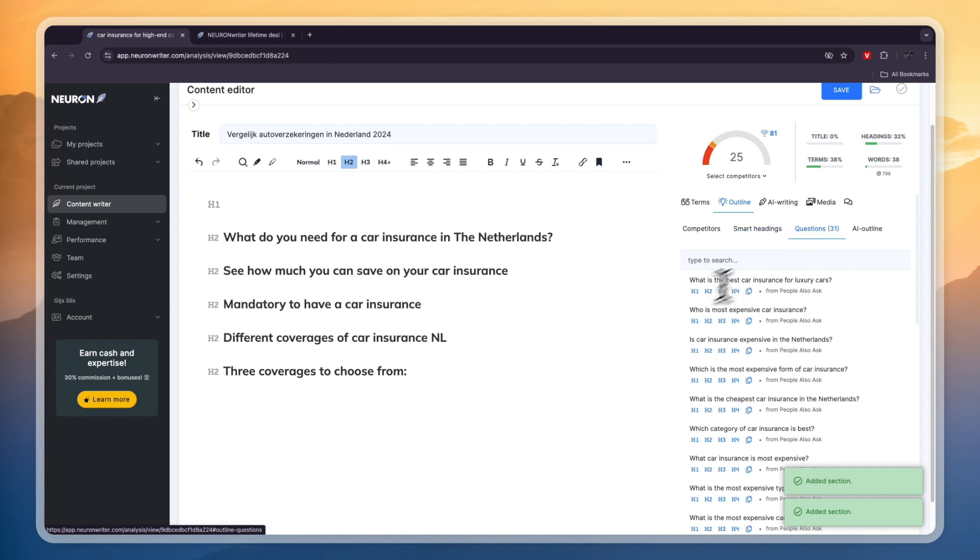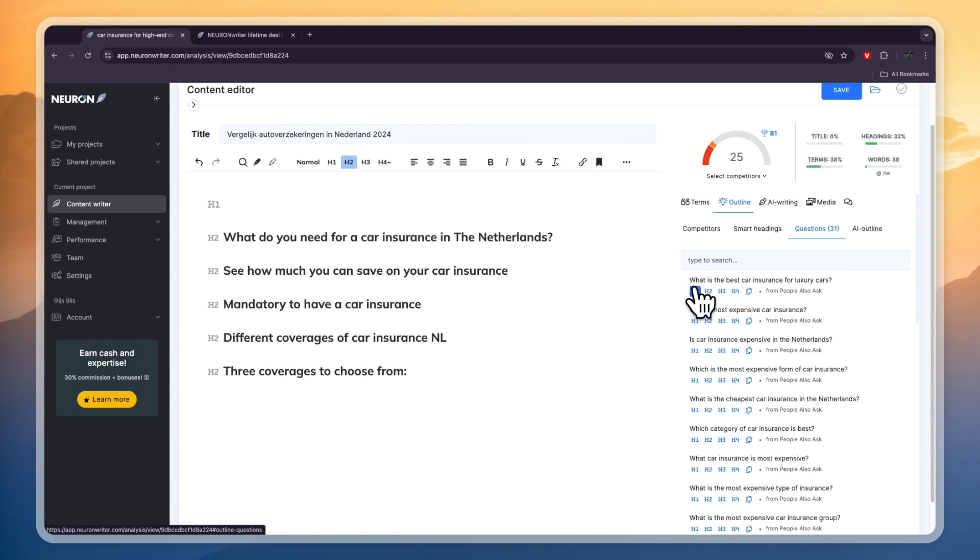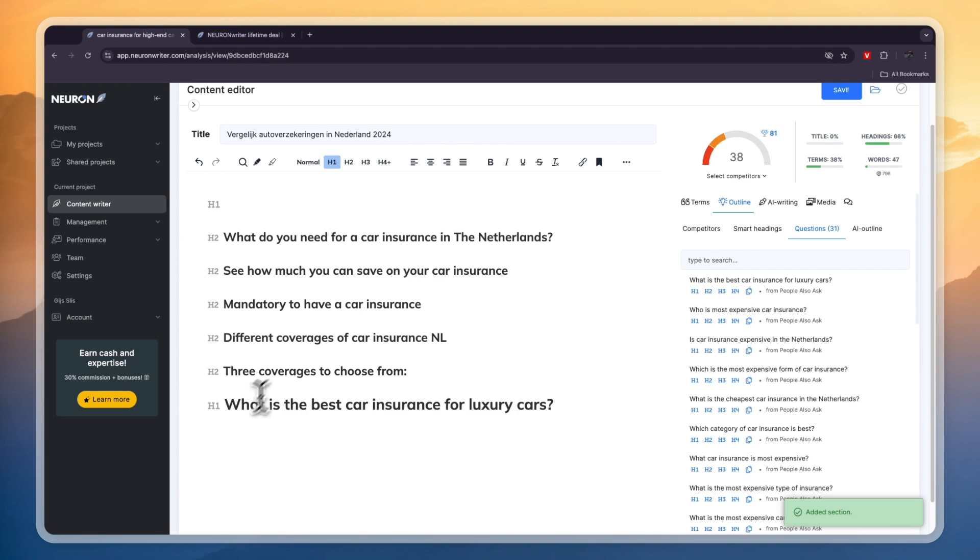Then here you have questions. So what is the best car insurance for luxury cars? Then you can choose whether you want it to be h1, 2, 3 or 4. Let's say I want this to be 1. Then you will see that right here.